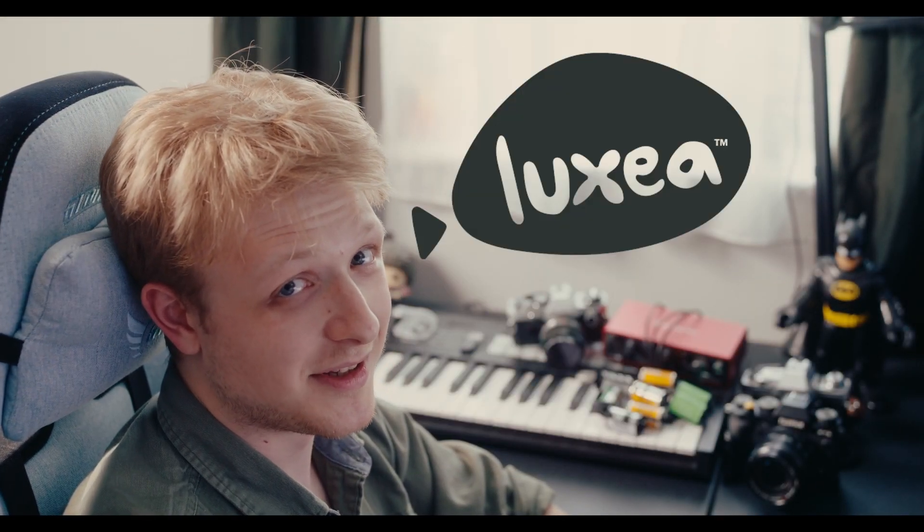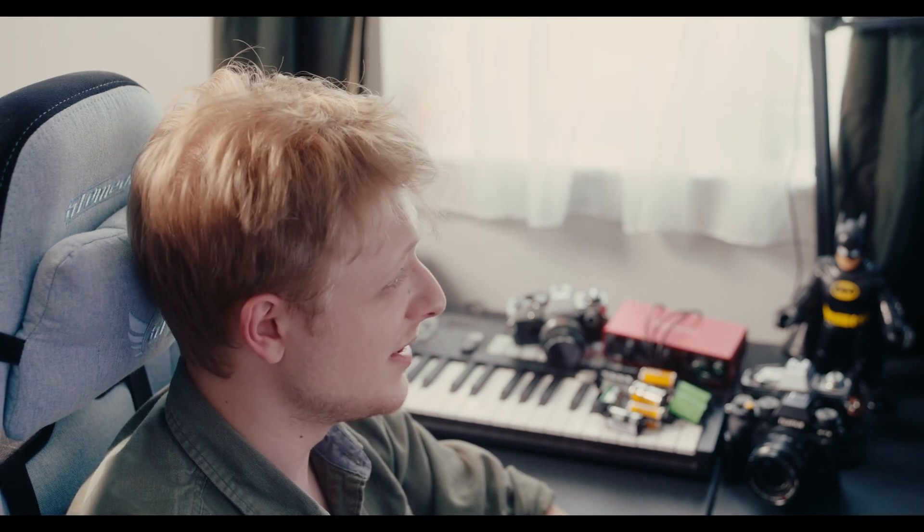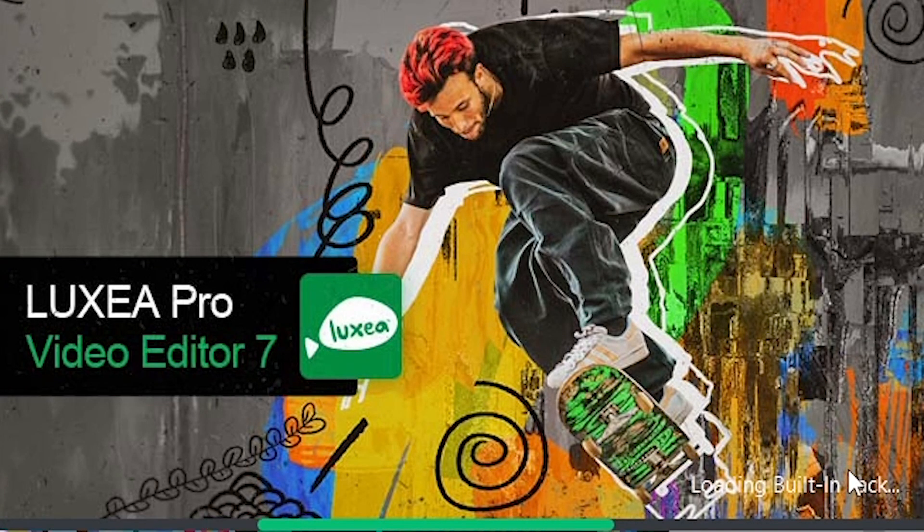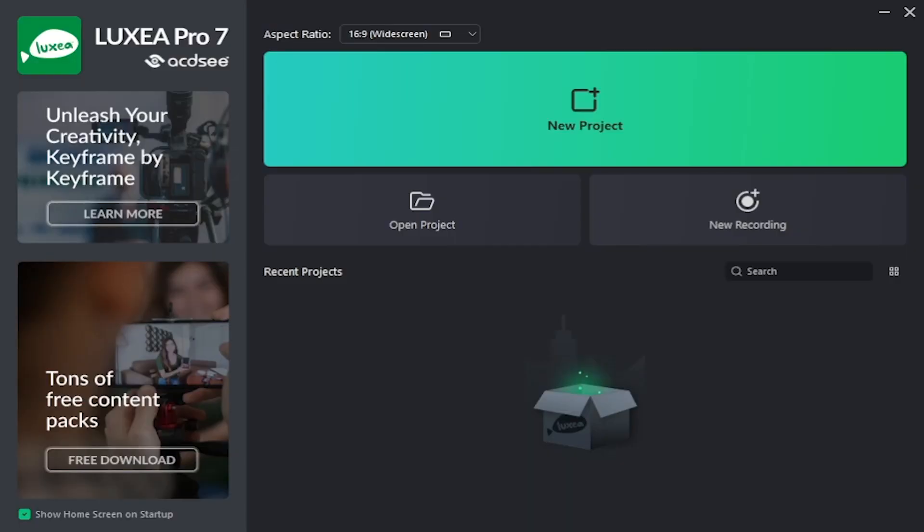Luxea Pro is an accessible video editor aimed at low-end PCs with enough features to get started. It's ready to go as soon as you open it without any complicated setup, and the editing interface is actually really easy to use.